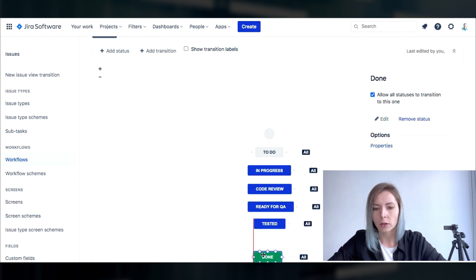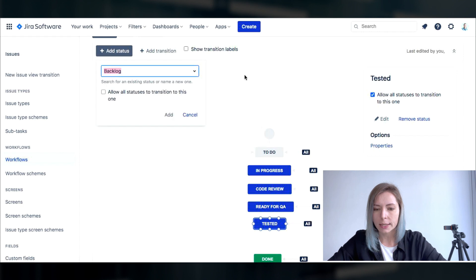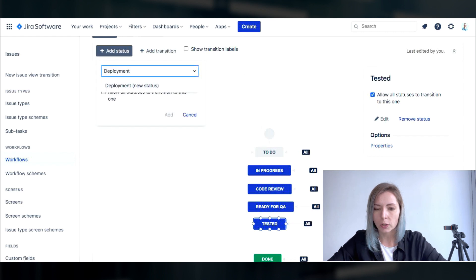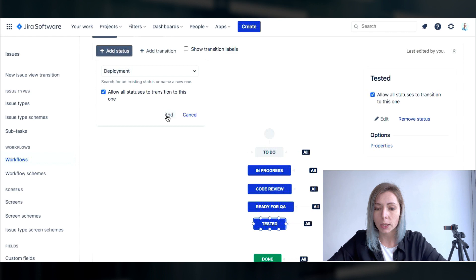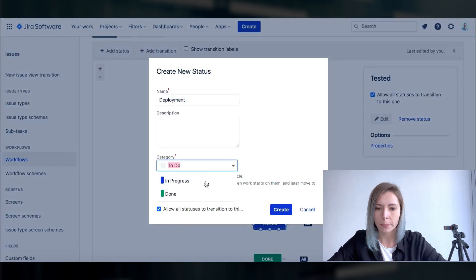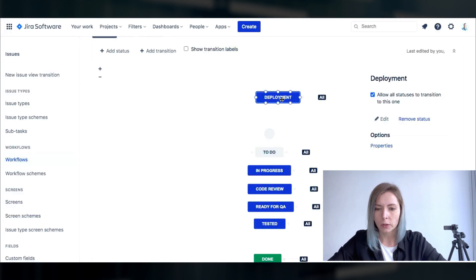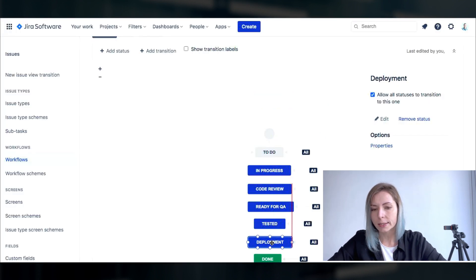I would also add the deployment one meaning that we have verified everything on the dev environment and it is now going to either stage if we are going to have the user acceptance tests or directly to production depending on the delivery flow that is accepted on our project.